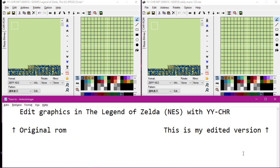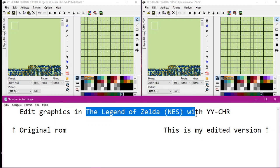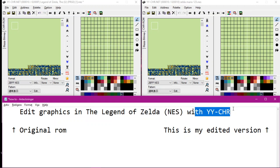Greetings, I am Nesdragen. We're going to edit the graphics in The Legend of Zelda for the NES with this program.